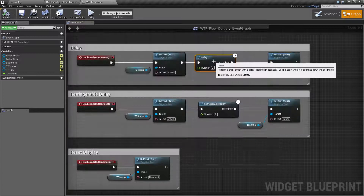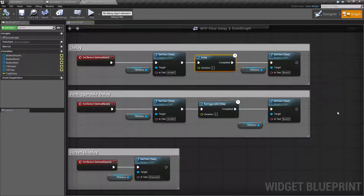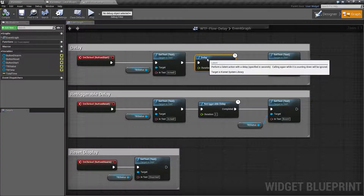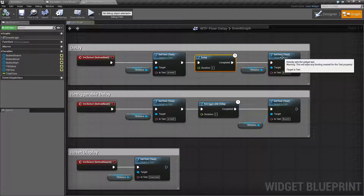A regular delay basically will never re-trigger. No matter how many times I run the portion in front of it, the delay will stop execution until it is done. Once it's completed, then it will fire off.